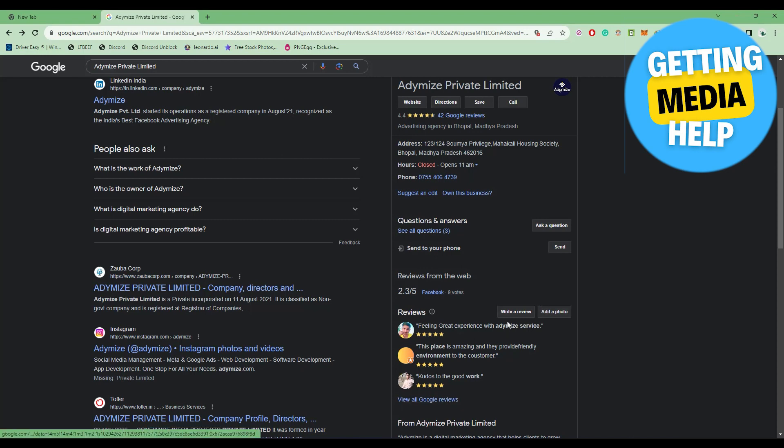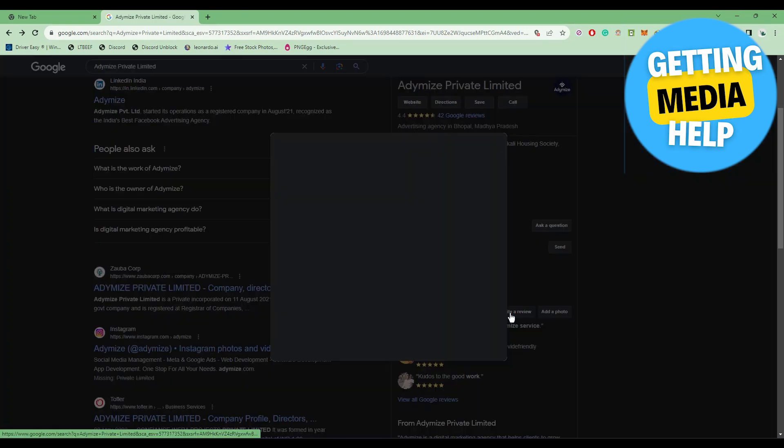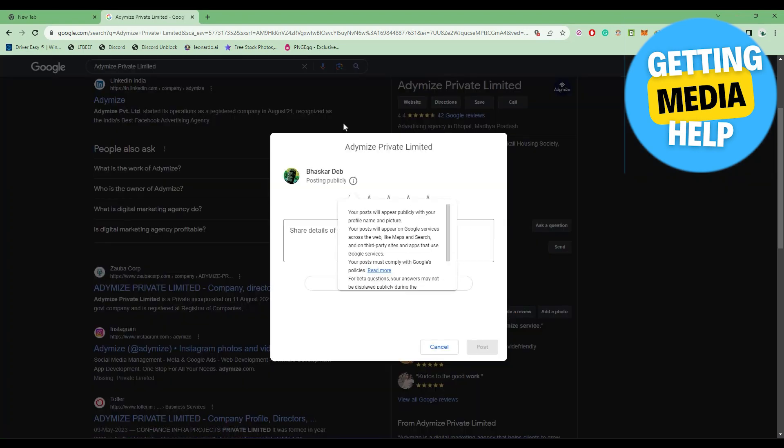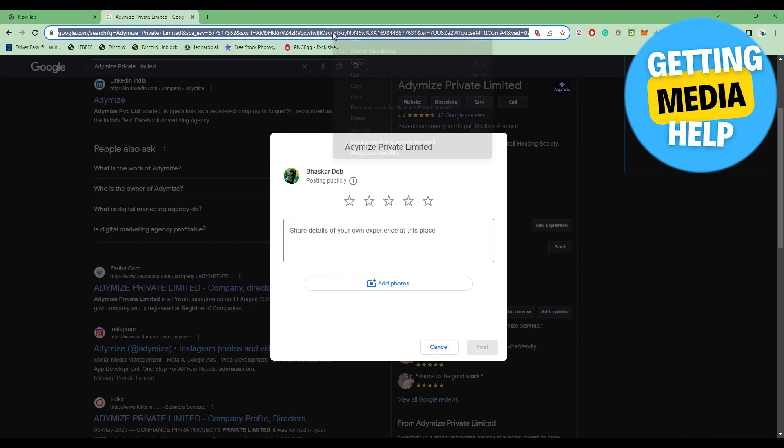What you do is click on write a review yourself, then simply copy this link and send it directly to the customer.